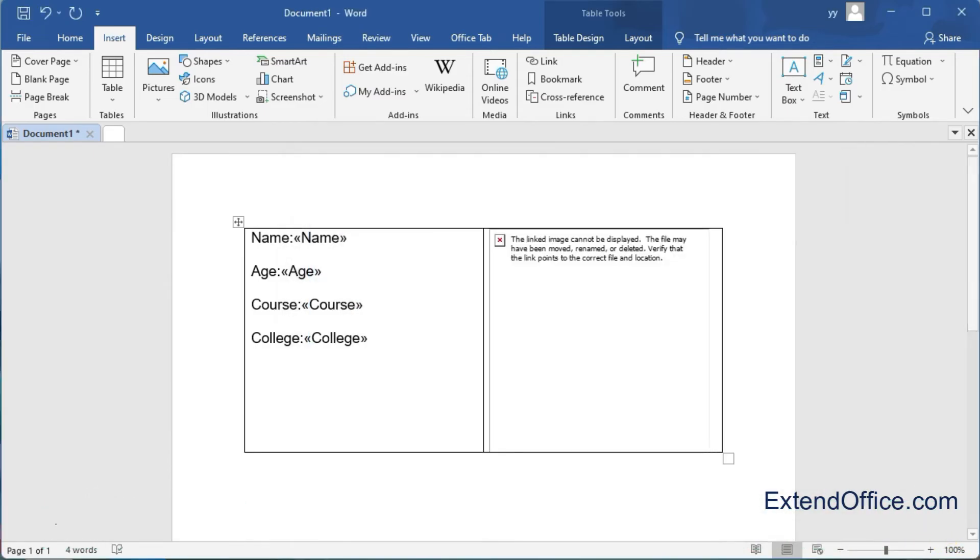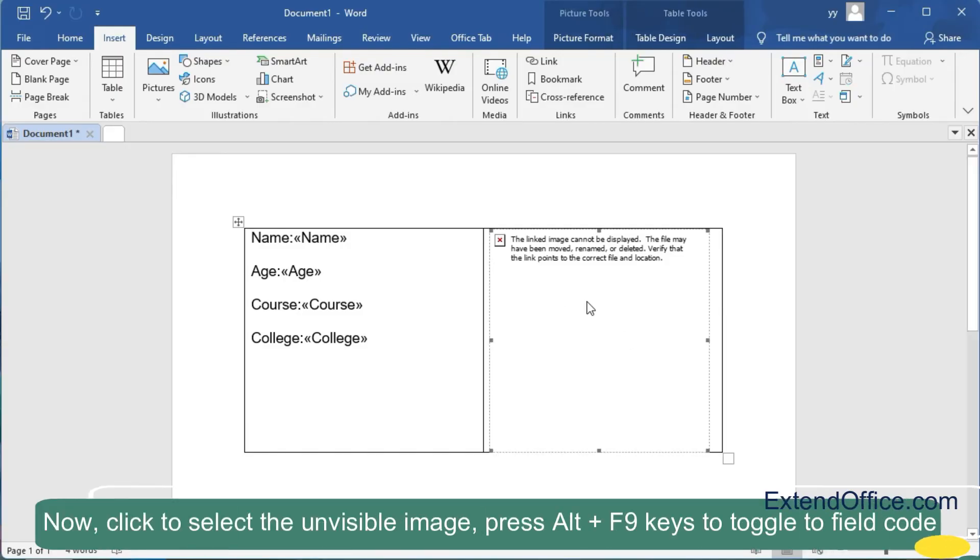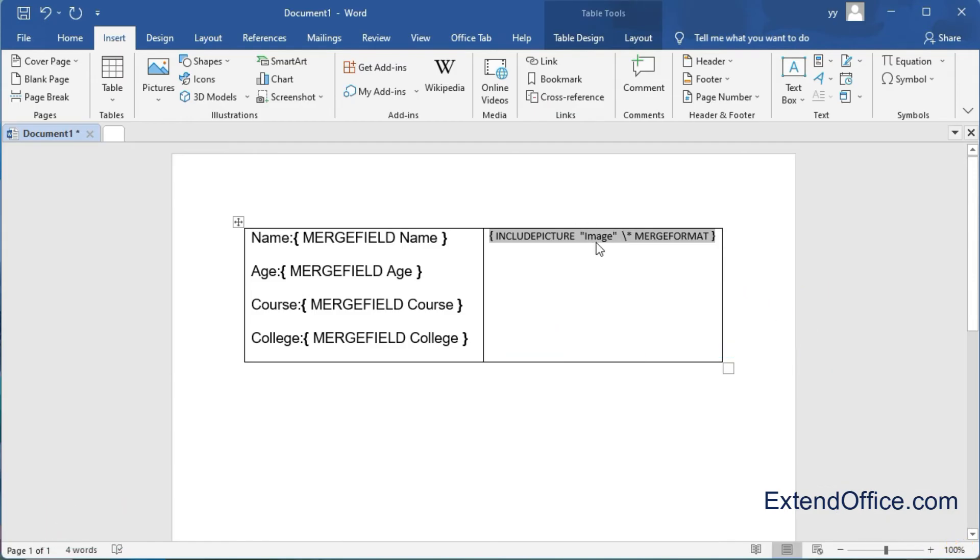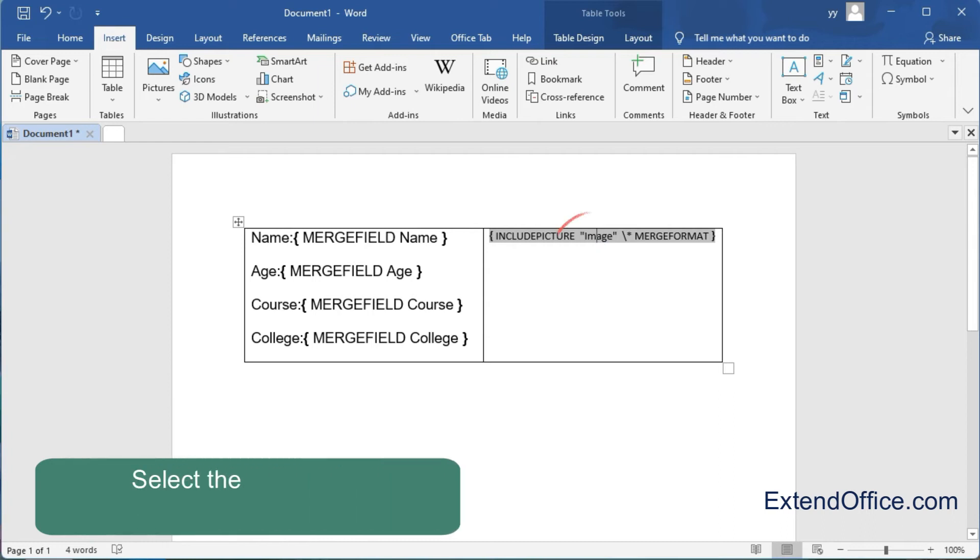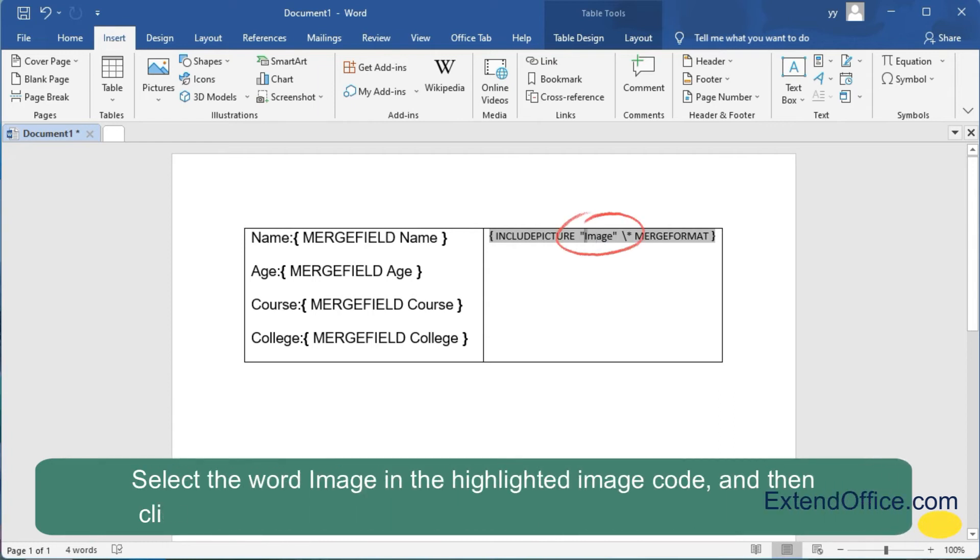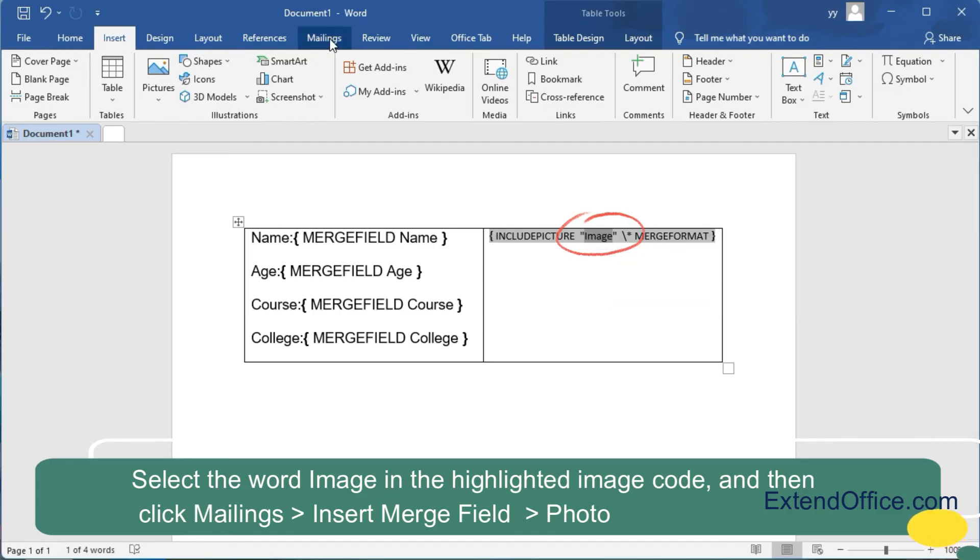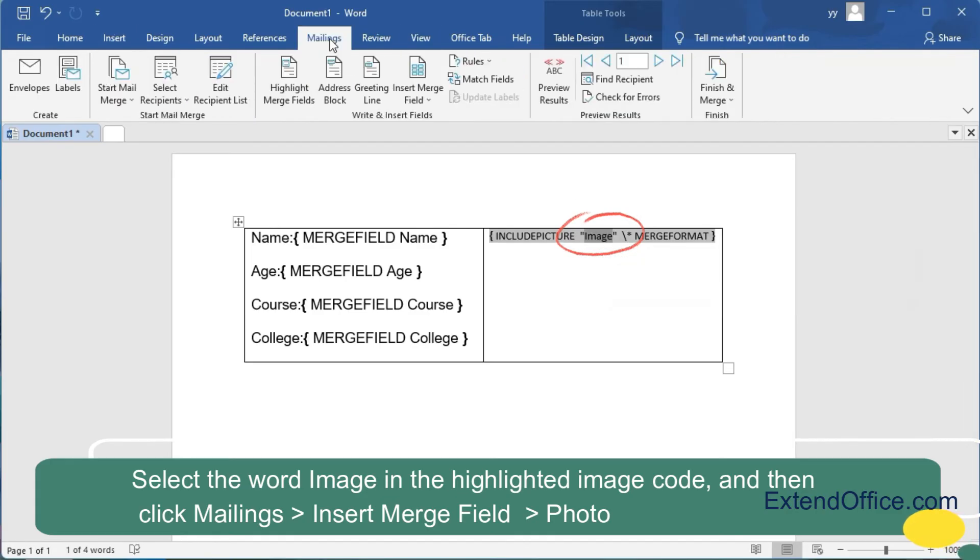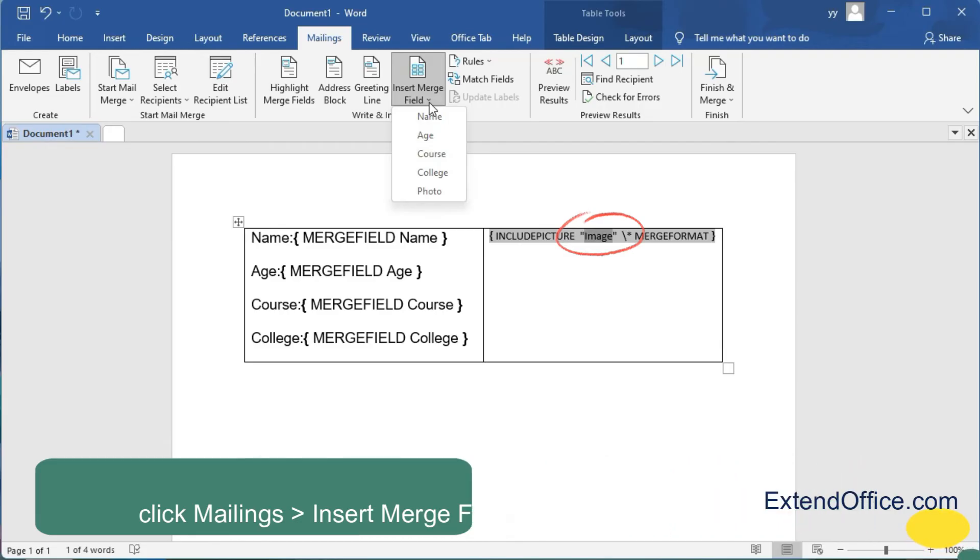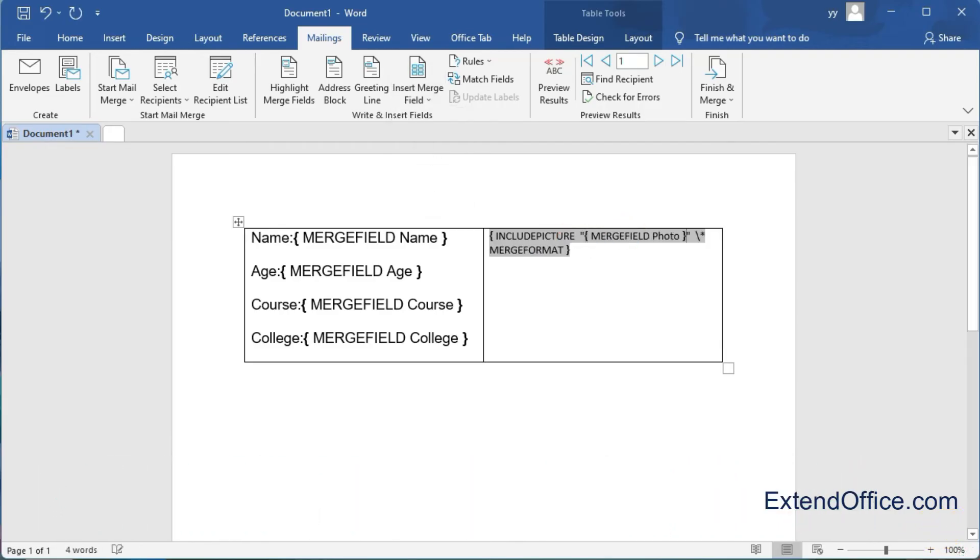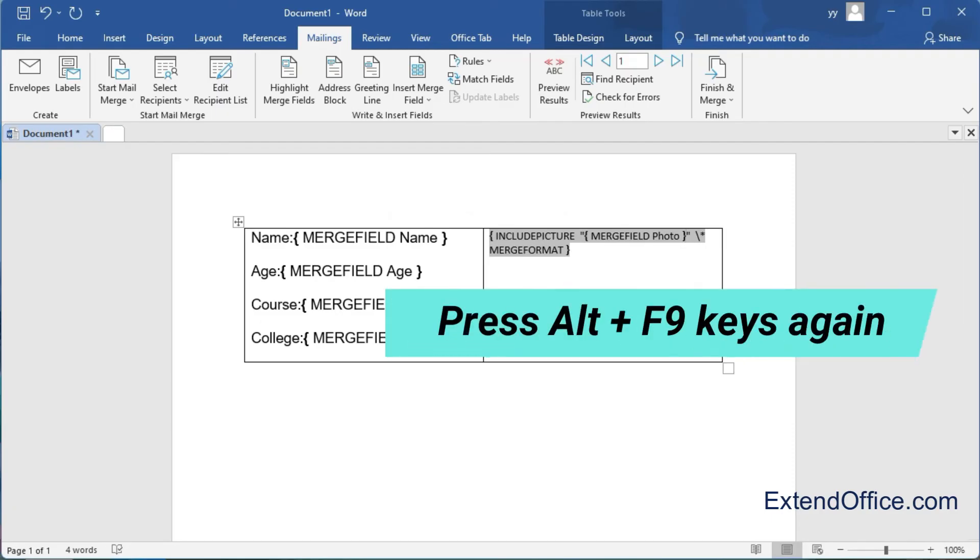Now click to select the invisible image and press Alt+F9 key to toggle the field code. Select the word image in the highlighted image code, and then click Mailings, Insert Merge Field, Photo. Press Alt+F9 keys again.